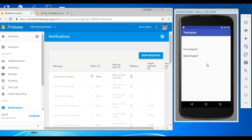This is how we send data messages into a background and foreground Android application using Firebase. I hope you understand the concepts. To get more Firebase Android tutorial updates, please subscribe to my channel. Thank you for watching — see you in the next episode.